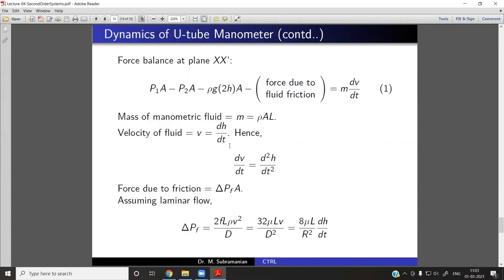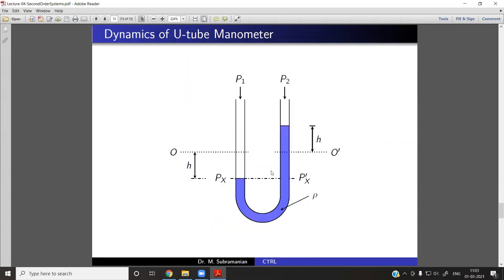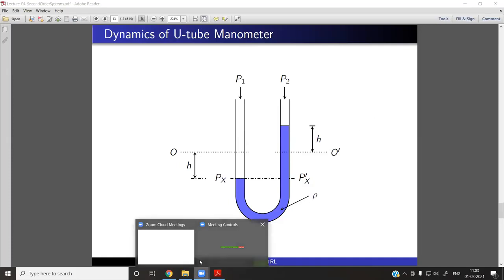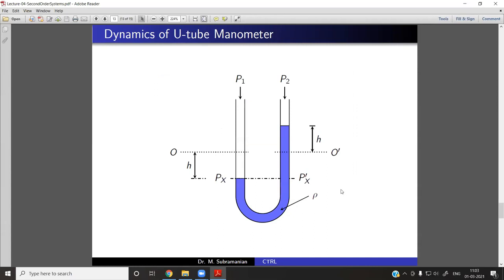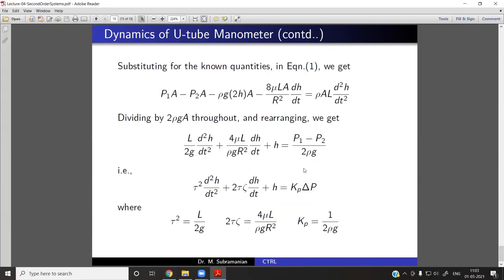We also saw the dynamics of the manometer in the response. The manometer is a nice example of an inherently second-order process, because a second-order response comes whenever there is a force balance coming into play. The manometer is the classic example and we discussed this in the last class.